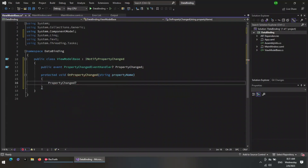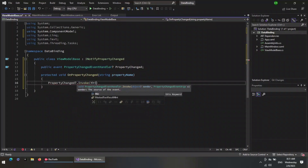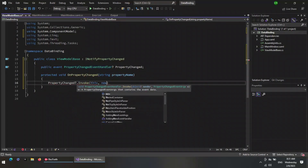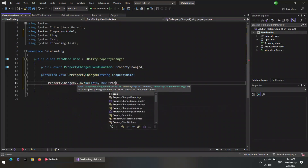Now implement the function that will fire the property changed event when a property value is changed in our model classes.